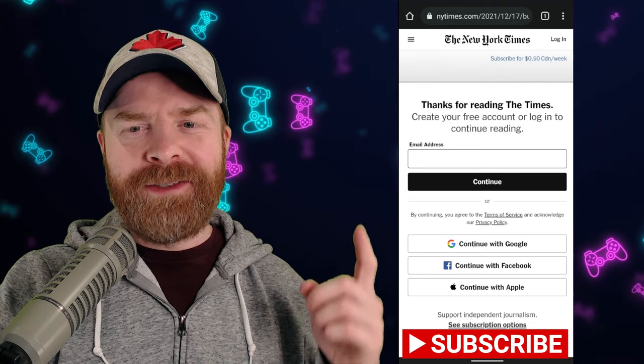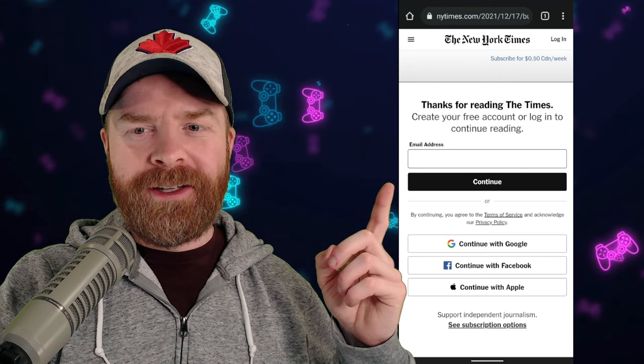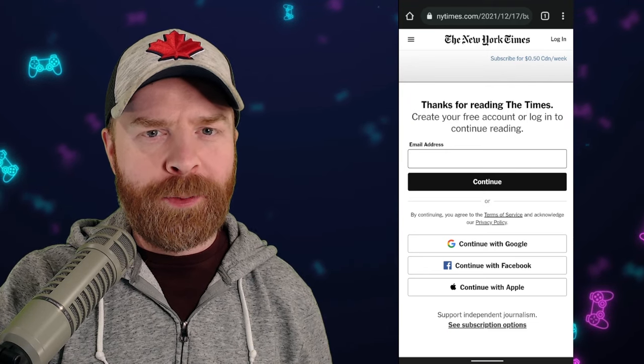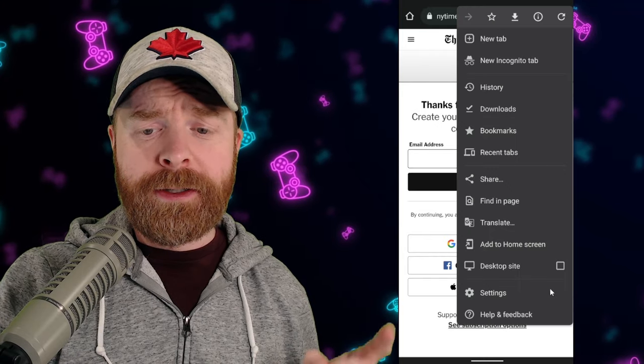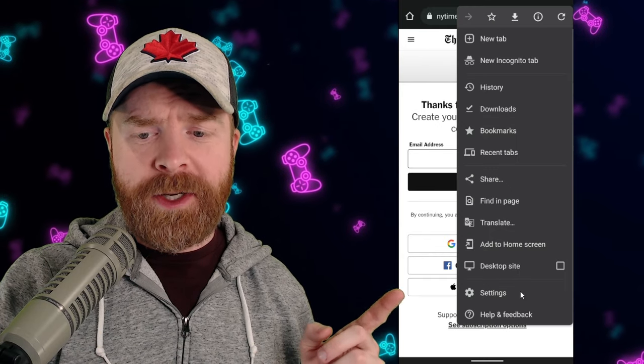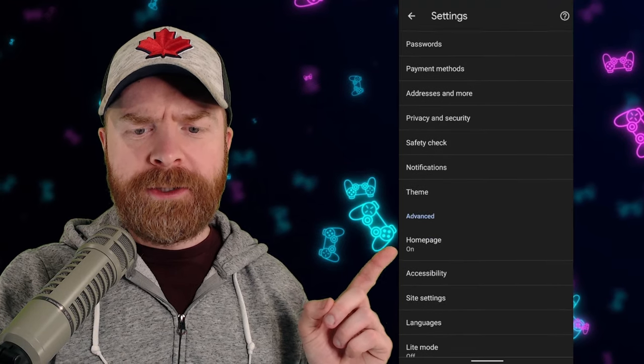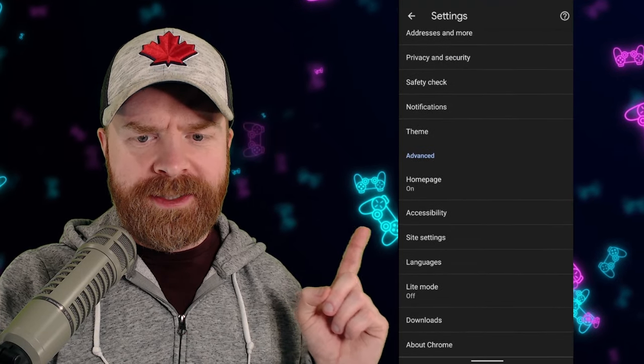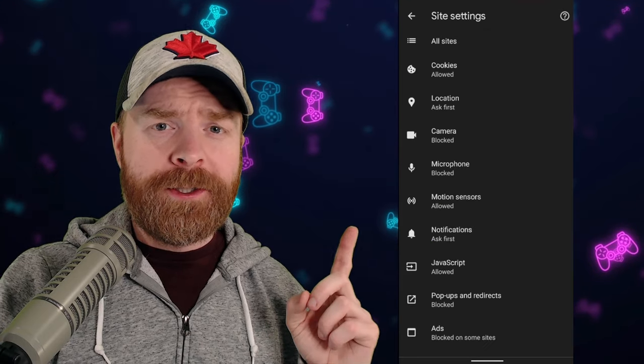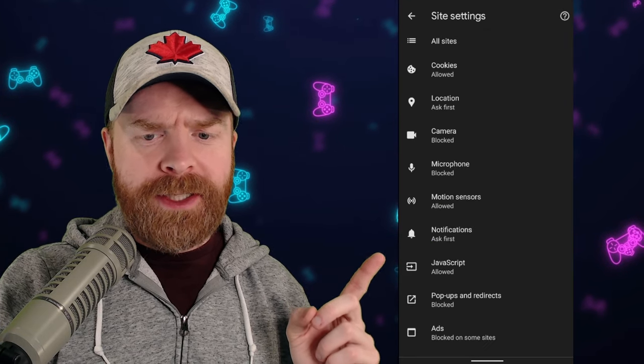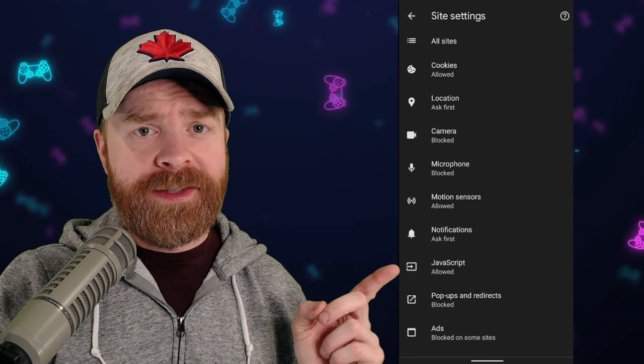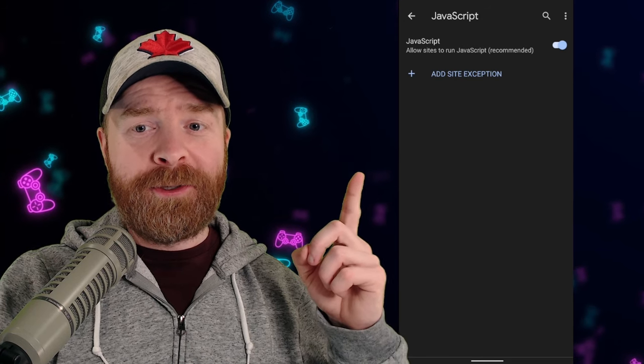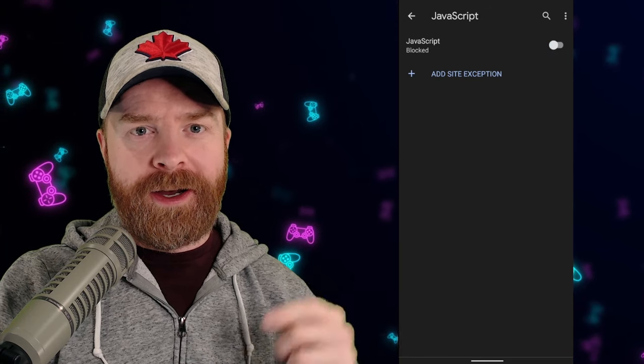So all you have to do is just click on the hamburger menu here on the top right-hand corner of your browser. From here, click the Settings button towards the bottom of the menu, and scroll down to where it says Site Settings and click on that. Look towards the bottom of this menu and click on JavaScript. And from here, simply toggle JavaScript off.